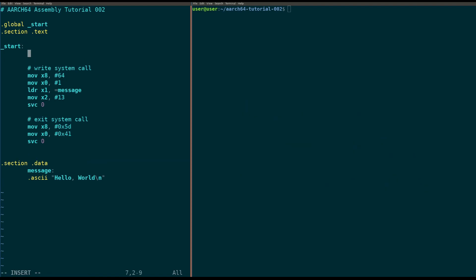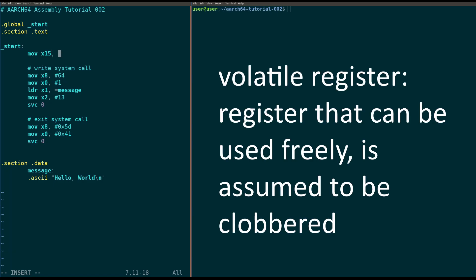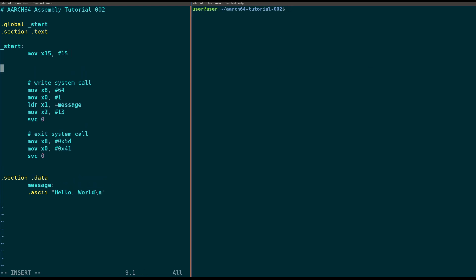Step one, we're going to set up our loop counter. The loop counter is going to be held in register x15. x15 is a volatile register, so we can just put data in there, no issue. We're going to set it to 15 because, well, it's called x15, so why not? Now that we have our counter set up, we're going to create the label — which is just an address that represents where our loop begins. We don't want to set x15 inside the loop because then the loop would never end.